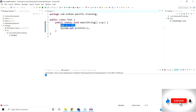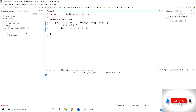The scope of this local variable is up to this main method. If you want to use the x variable outside the main method, the compiler will show a compile-time error.